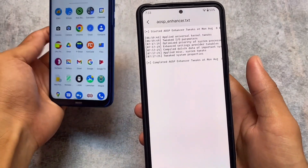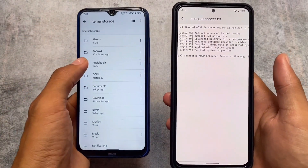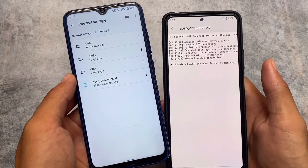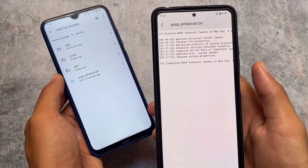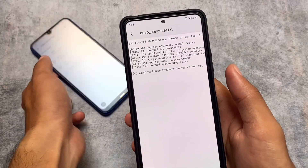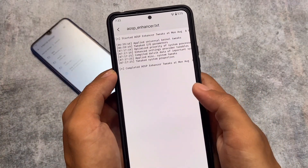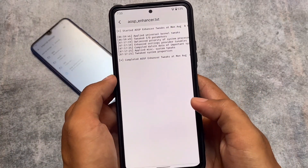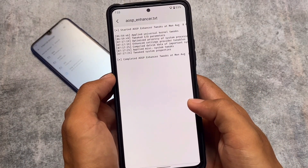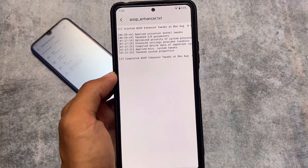I also installed this module on my Redmi Note 8, and the file is available there too. Whenever you install this module, that file will appear in the Android folder. Make sure to check it to verify that the module is working for you.